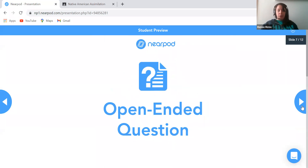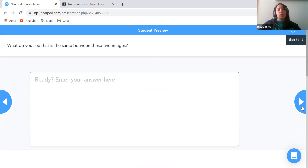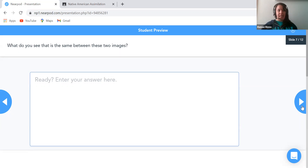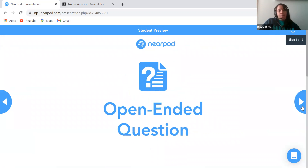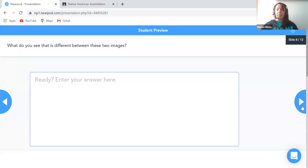Here is an open-ended question I developed based on the images and on questions from the original lesson, broken down into more manageable pieces: What do you see that is the same between these two images? With this question, I would definitely recommend going back to the two pictures so students can really analyze them and pull out what they see that is the same. For our students in alternate assessment settings, we consider pictures to be text, so they are going back to the text and looking for evidence.